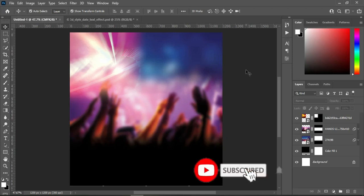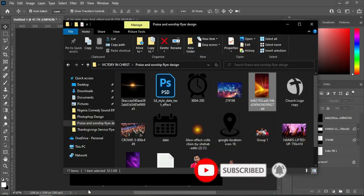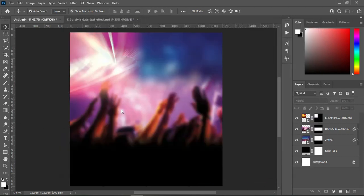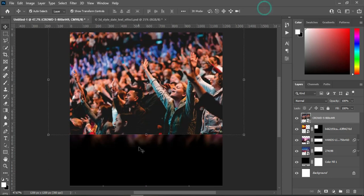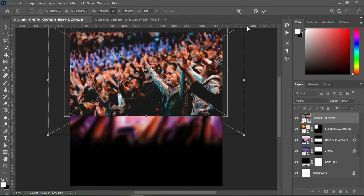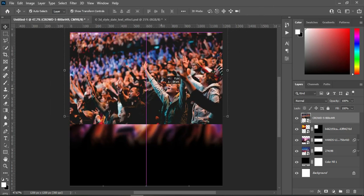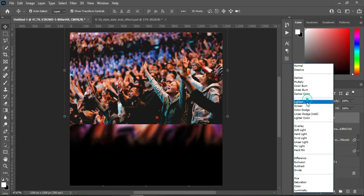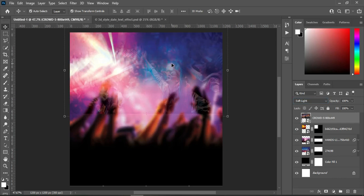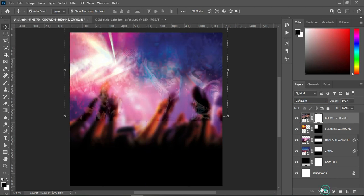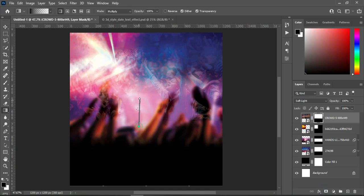Go back to your resource file and bring in this next image, scale it out and reduce its size like this. I'm going to change the blending mode of this one to Soft Light, then apply your layer mask, select your gradient tool, and blend over here.